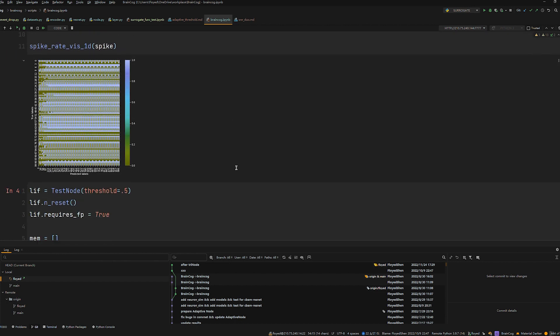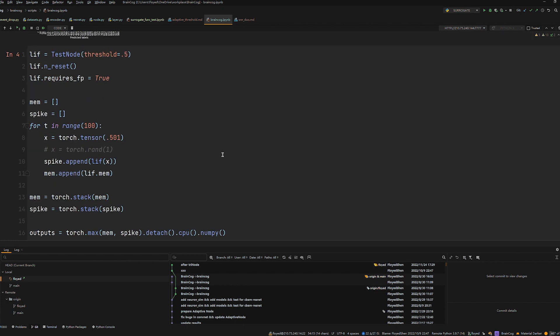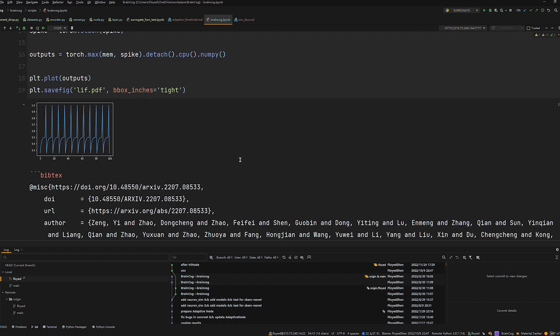Of course, we can also use BrainCog to analyze the behavior of the neuron in detail. The figure above shows the behavior of the LIF neuron with a constant current.